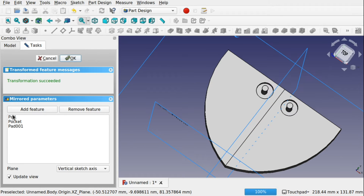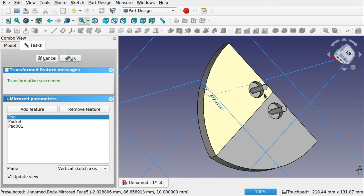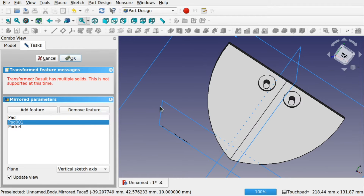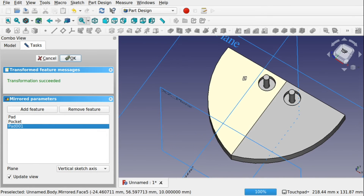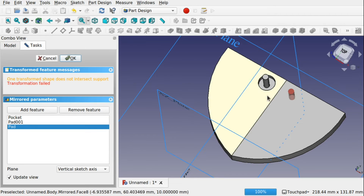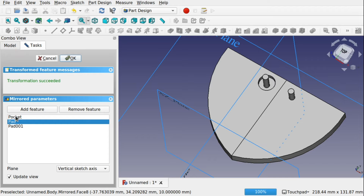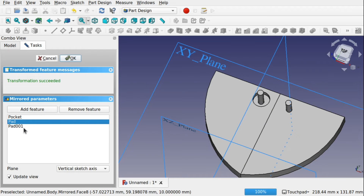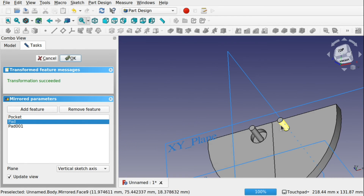Now we can actually change the order of these features. Our pad was the original, then we pocketed, then we padded the sketch. We can change the order by clicking on one and dragging it up or down. You can see the transformation changes on the right-hand side — by moving the pad down, you don't see the pocket anymore. So we can change the order here to include or exclude certain features in the mirror result.